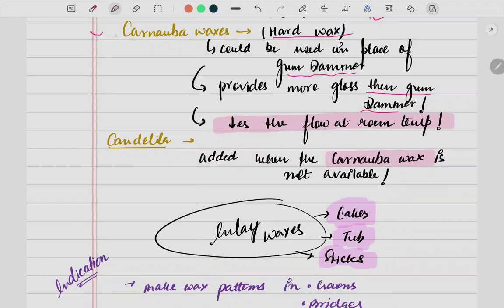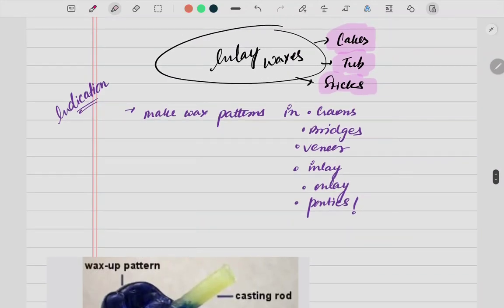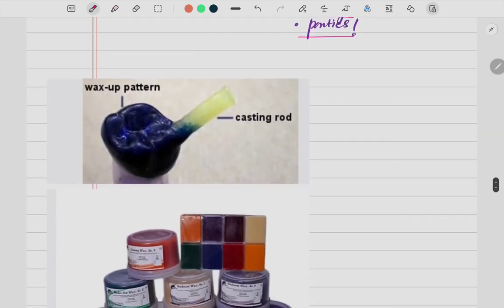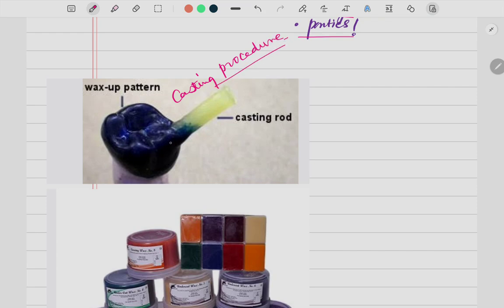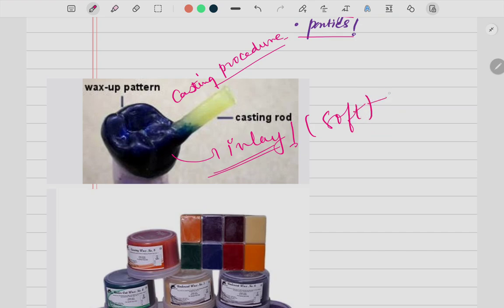The last component is candelilla wax, which is added when carnauba wax is not available. Carnauba wax is available in the form of cakes, tubs, and sticks. The indications for inlay wax include fabricating wax patterns for crowns, bridges, veneers, inlays, onlays, and pontics. In the casting procedure, soft inlay wax is used because it is easily carvable, polishable, smooth, void-free, and easy to shape — even the finest details can be carved.